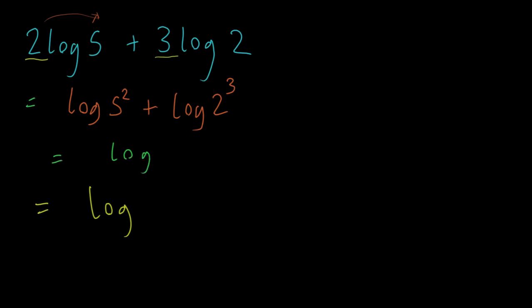And the log of their product, well, this is 25 times 8, right? Which is going to be log of 200. And that is kind of how you would write a single log out of a log expression.